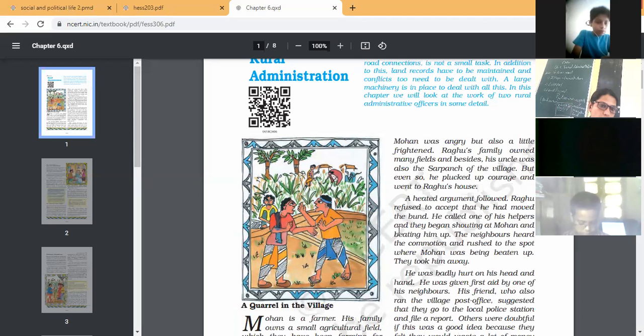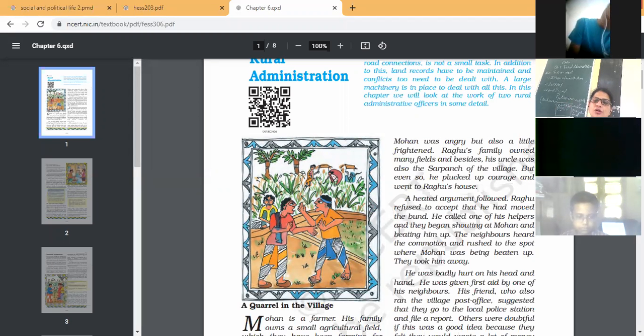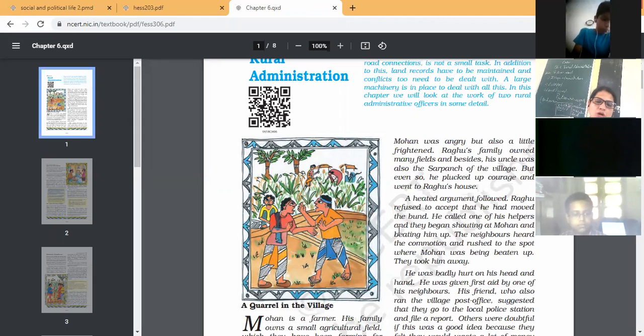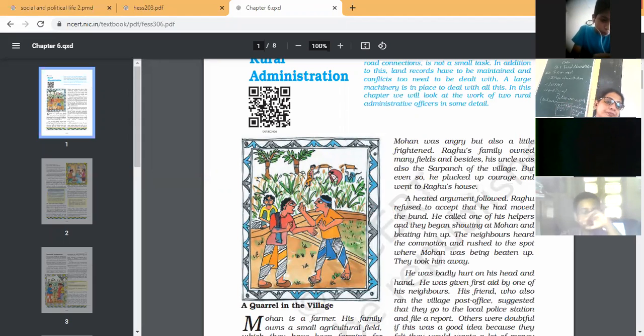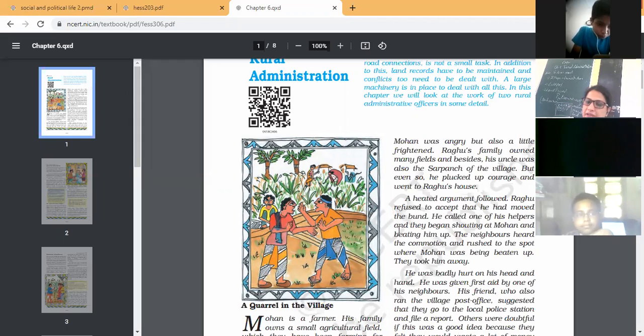When Mohan saw this, Mohan was angry and he went to Raghu's house. Raghu's family owned many fields and one important thing - his uncle was also the Sarpanch of the village. Keep this thing in mind. Mohan went to Raghu's house and there was a heated argument between both and Raghu refused. He refused to accept that he had moved the Bund, shifted the Bund, increased his land.